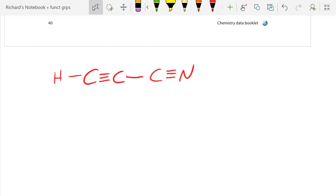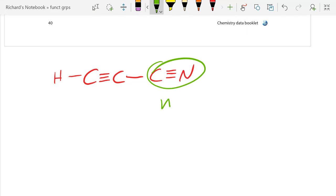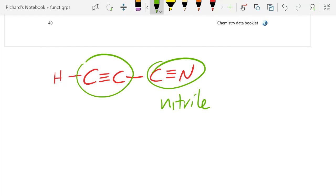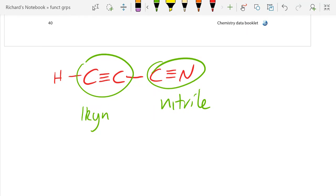I put those in cheekily at the end. This is a nitrile. And this — you might think that's an alkyne, but nope, that's the class. You need the functional group: alkynal.